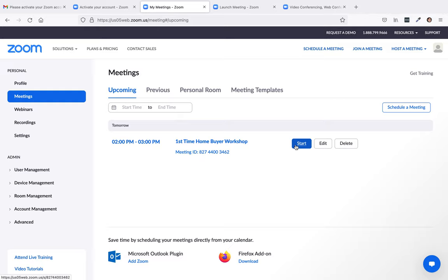That's how you would set up a free Zoom account to get up to a 40 minute workshop. Now, of course, if you want to go over that 40 minute workshop, you'll want to upgrade your plan.